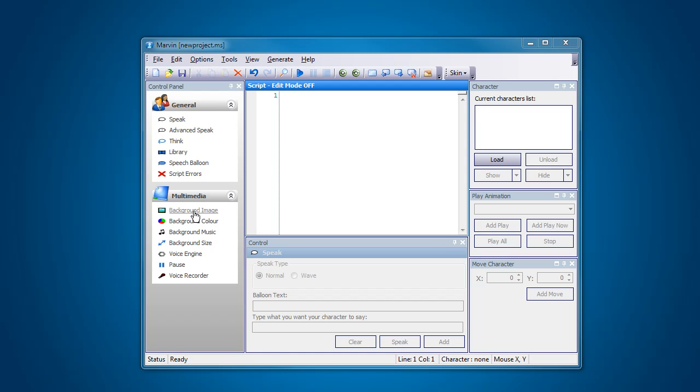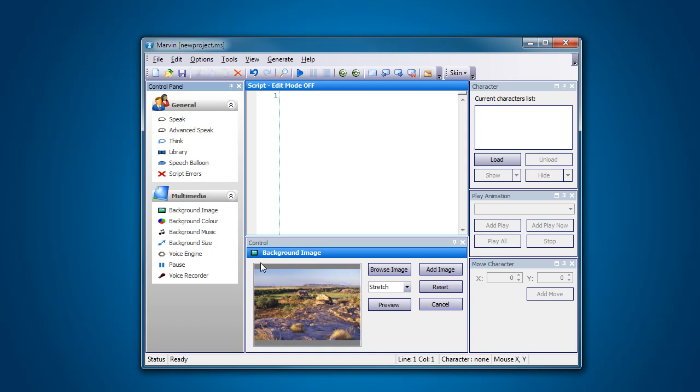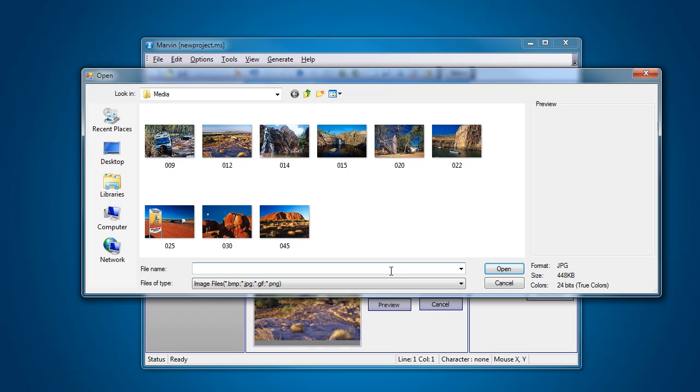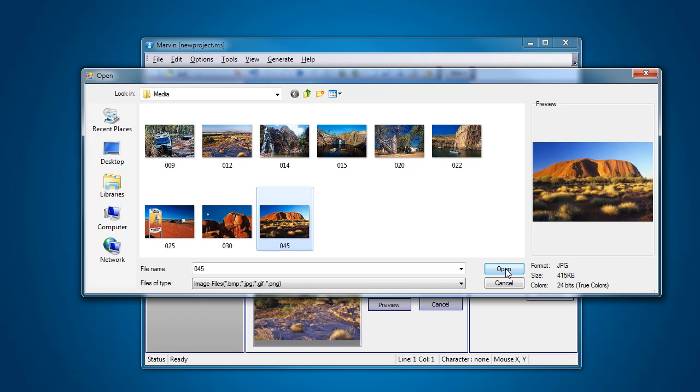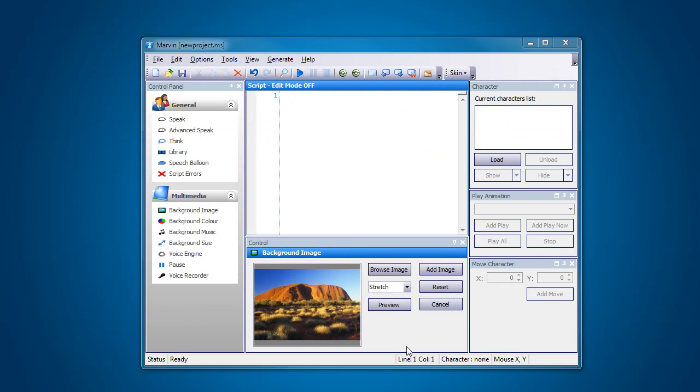So click on background image. I'm going to browse for a new image. I'm going to get this one here and press open. Make sure that the background image is on stretch.